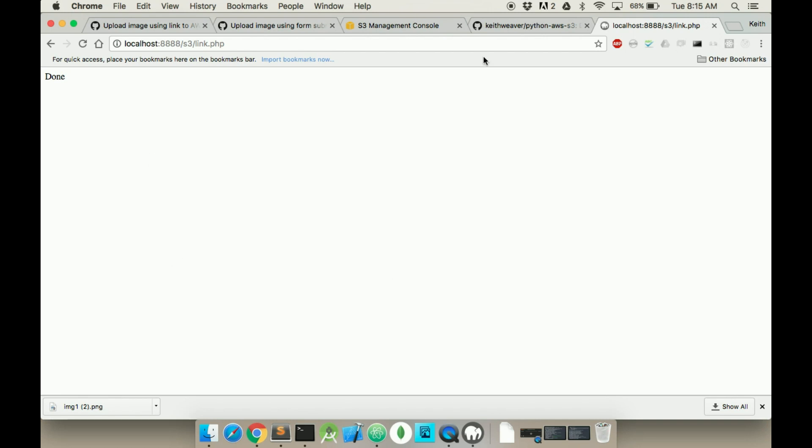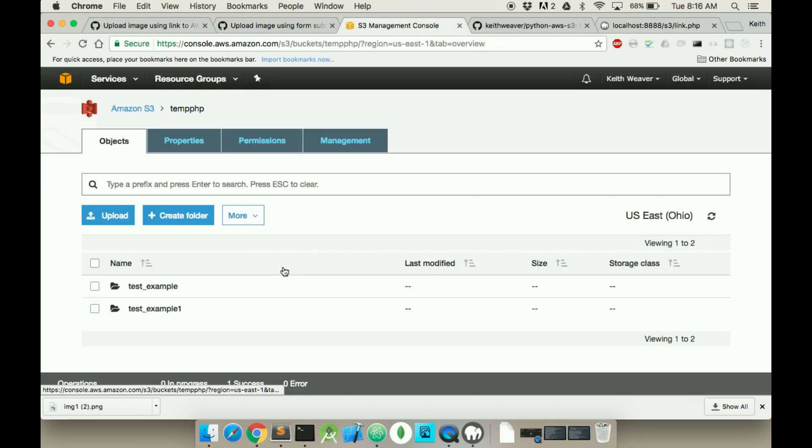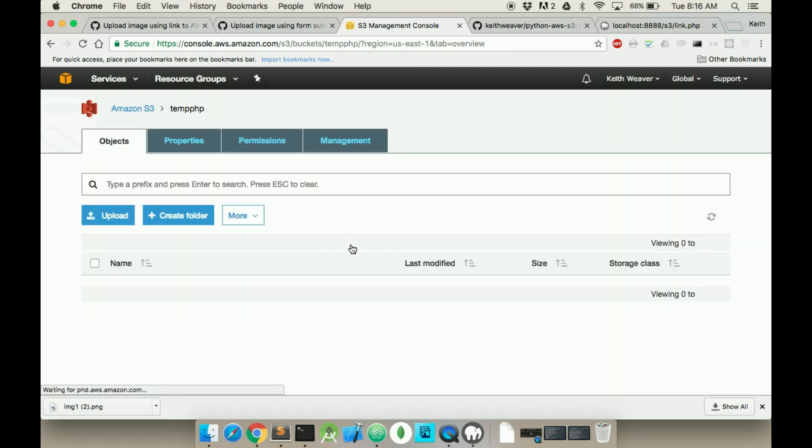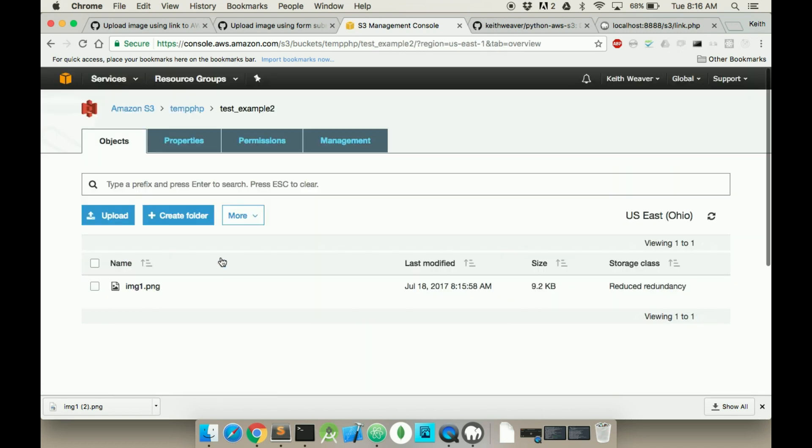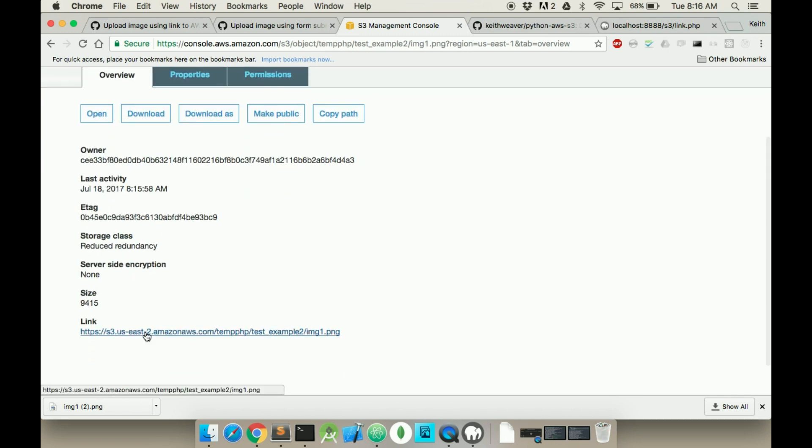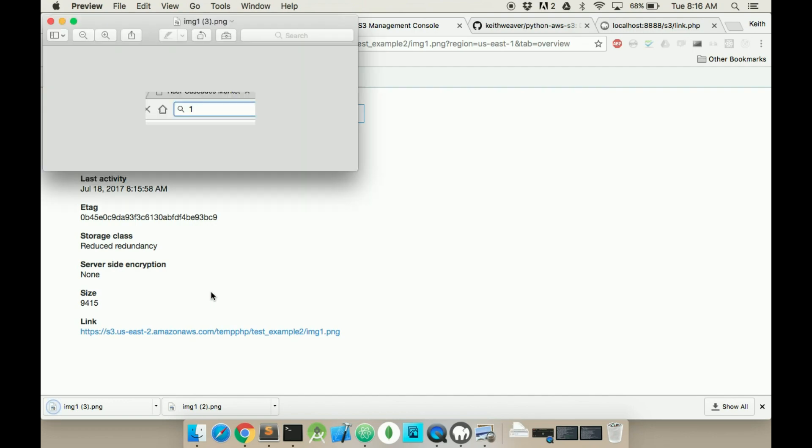It says done. I'm not sure, we didn't get an error, so go back to our root. Refresh. Test example 2. We got image 1. And there's a size to it as well. I guess download. Verify that it's the right image. And it is.